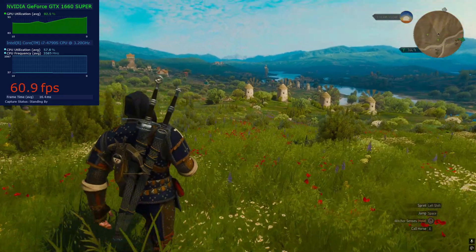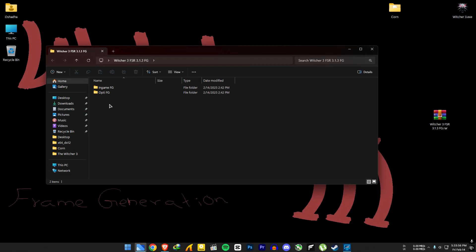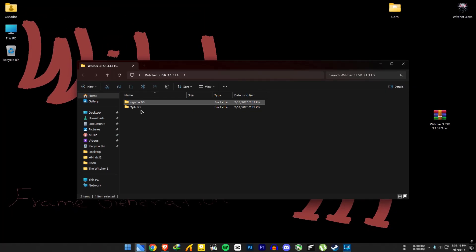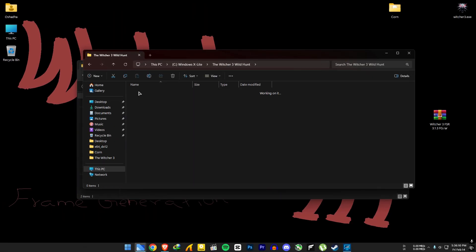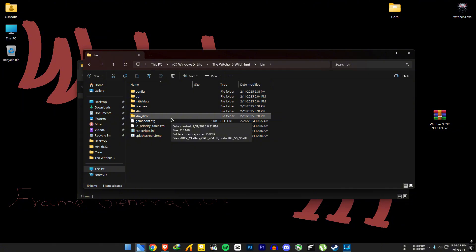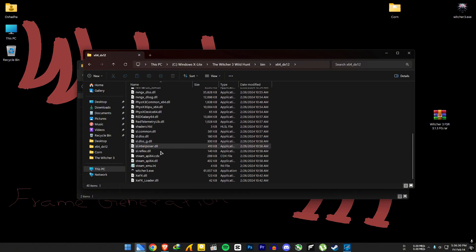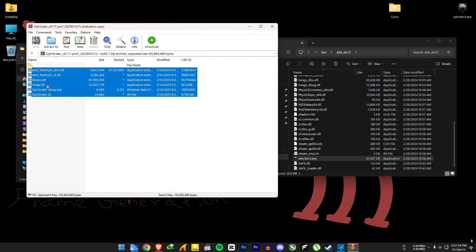Now let's see how to install OptiFG. The file link will be in the video description — download it and extract it. Inside you will find two folders. Go to the Witcher 3 file location, then go to the bin folder. There are two x64 folders. You need to install OptiScaler in the x64dx12 folder, otherwise you will not be able to turn on frame generation, because there is no frame generation for DX11 games yet. Make sure you run the game in DX12 mode, otherwise nothing will work. Then open the OptiScaler file and extract everything there — you can replace files.